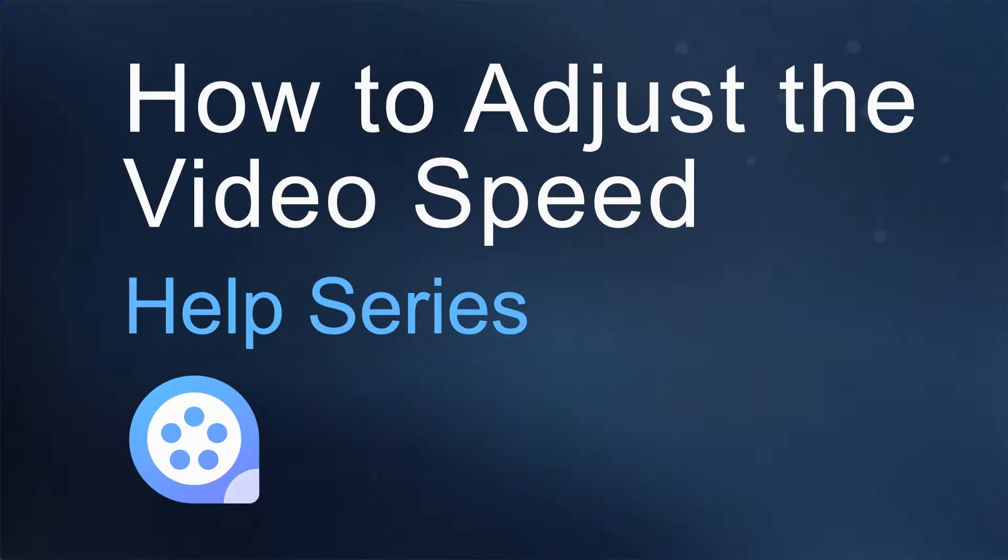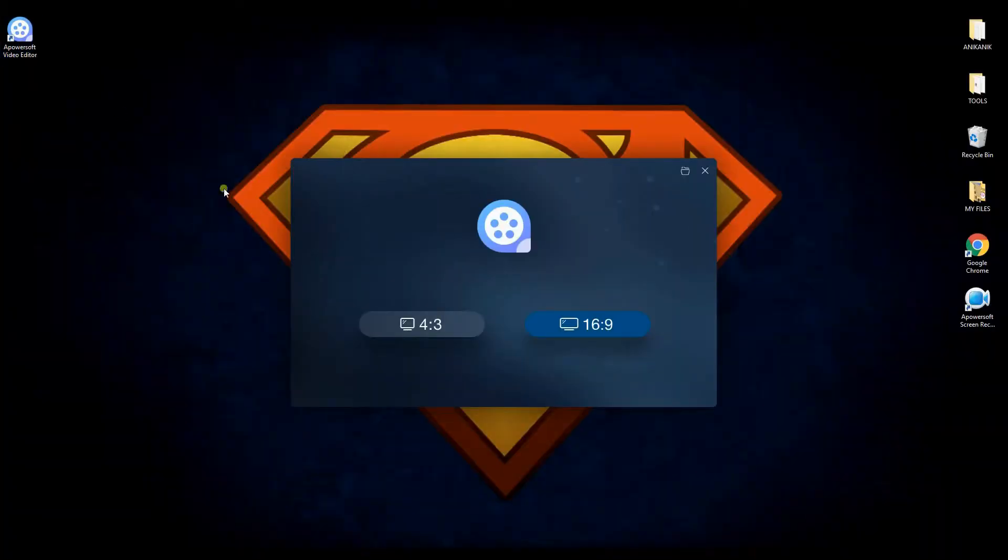Hi guys! Today I'm going to show you how to adjust your video speed using PowerDirector.